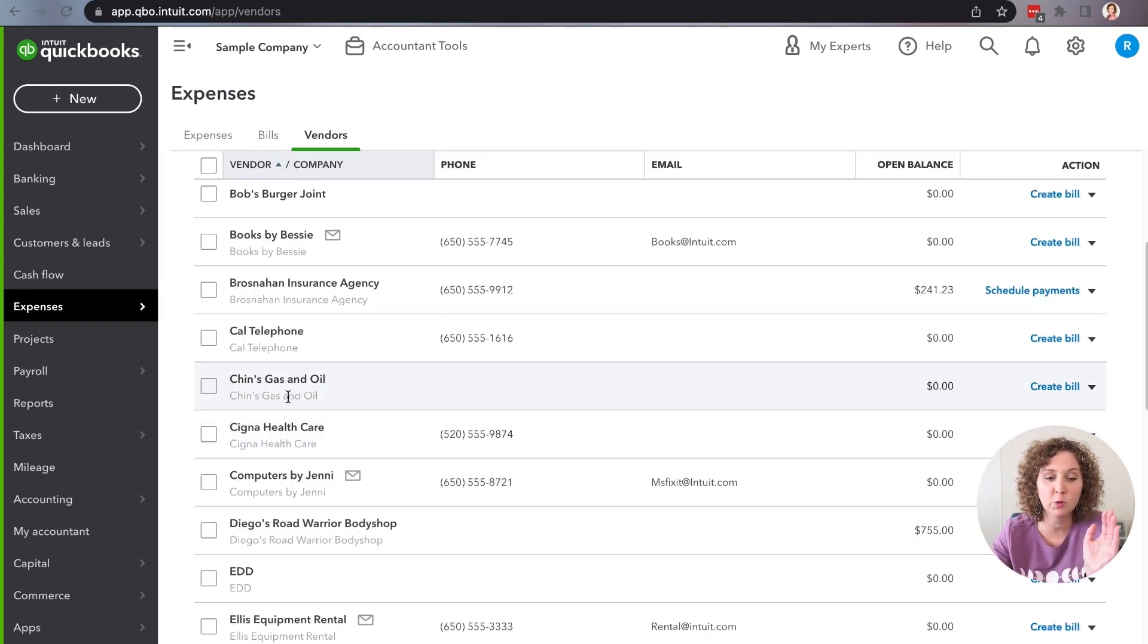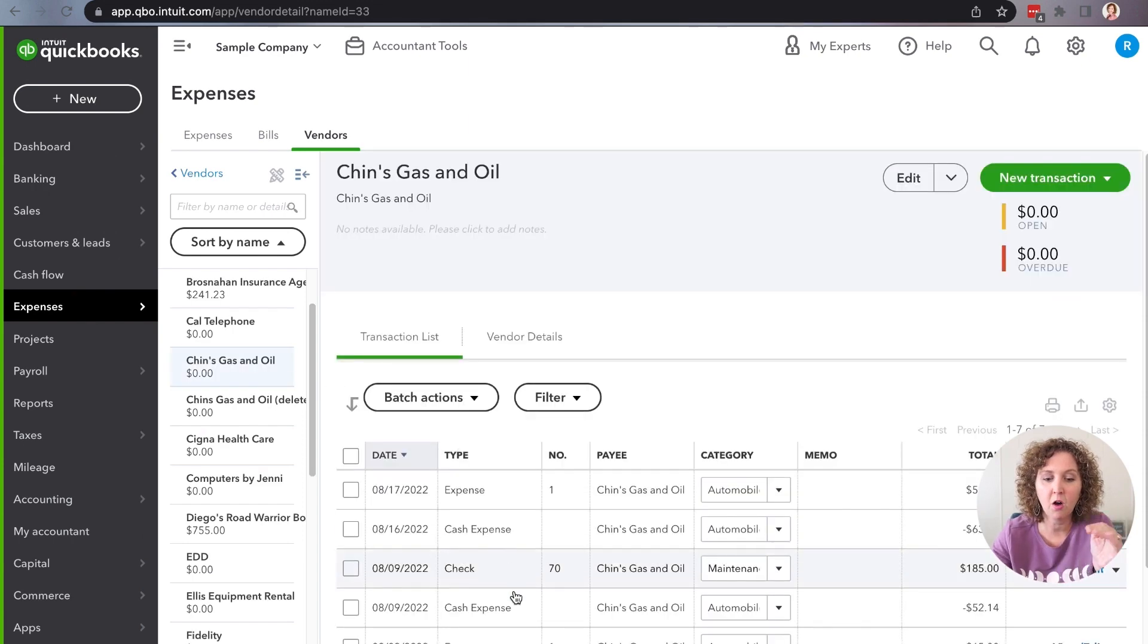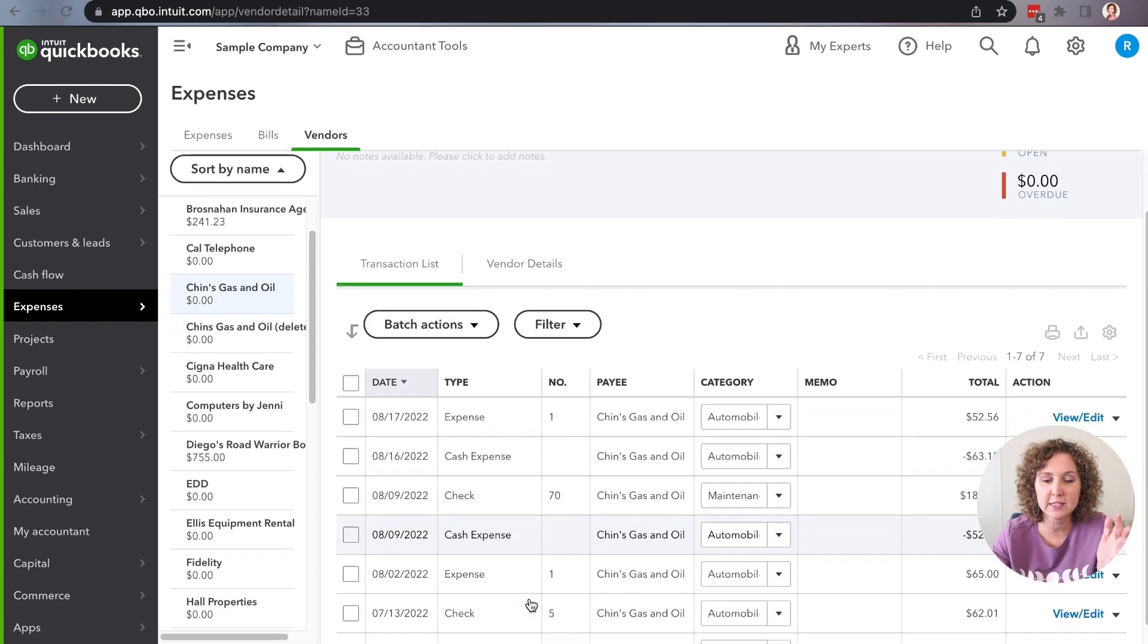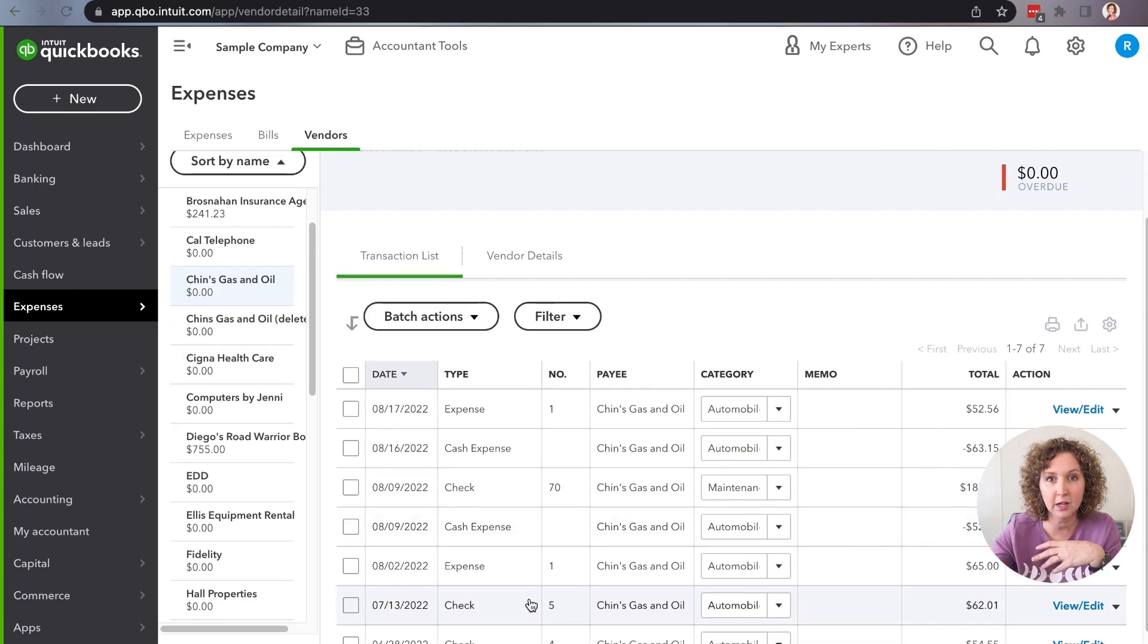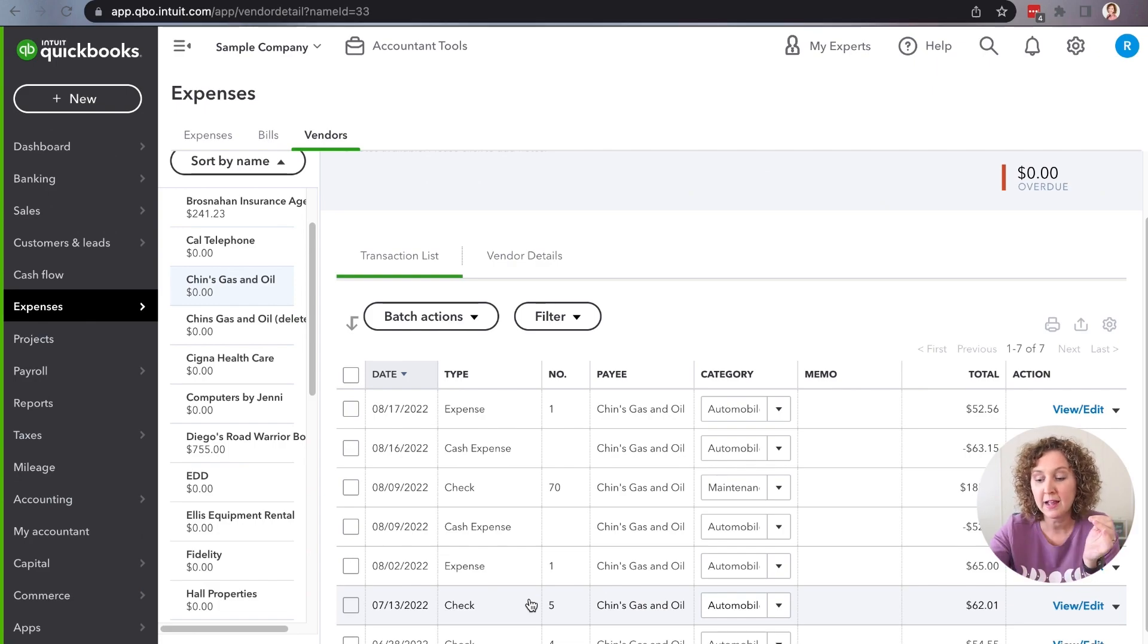We'll see that we only have one. And what you'll notice is when you click on that, all of the transactions that were under the other vendor before will all be put under one. And this is how you can merge your vendors.